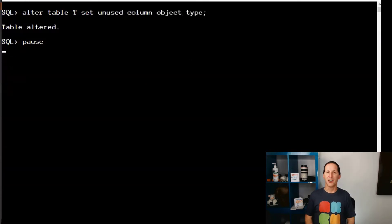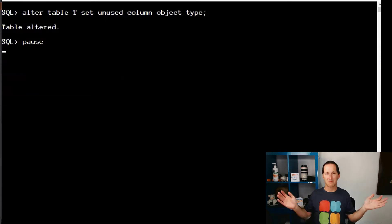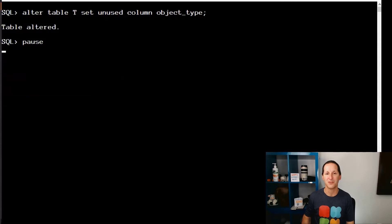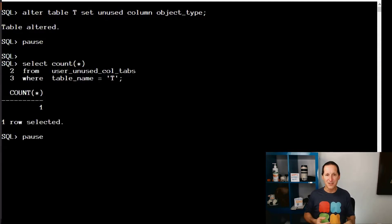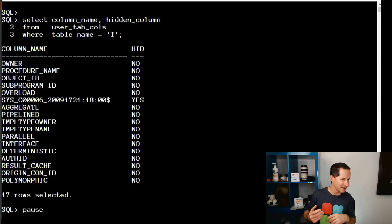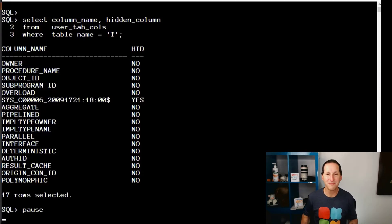Now I'm going to pick a column and make that unused in my compressed table. Works fine. The table's compressed, I can grab a column and say, let's make that column unused. In my view, that's all you really have to do. The count for unused table columns is back to one again — we have one column that's unused. I can see it there in user tab cols. It's now the sixth column, and that's the one that's been flagged as unused.